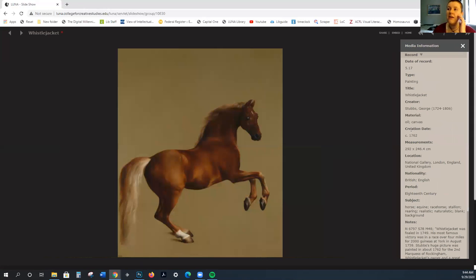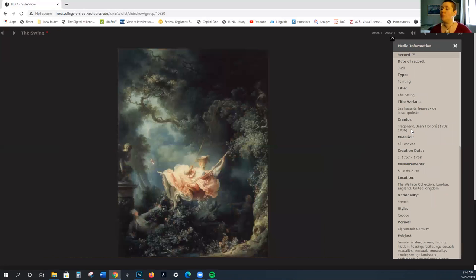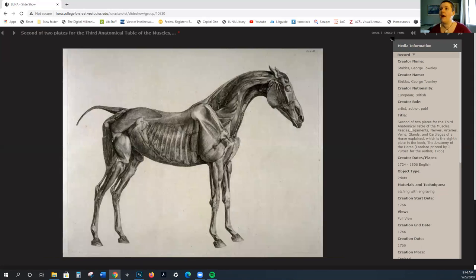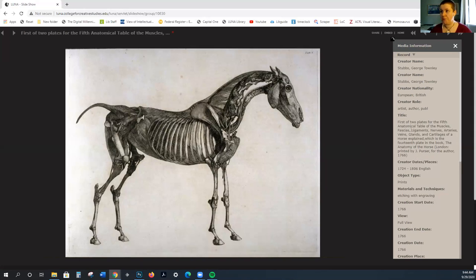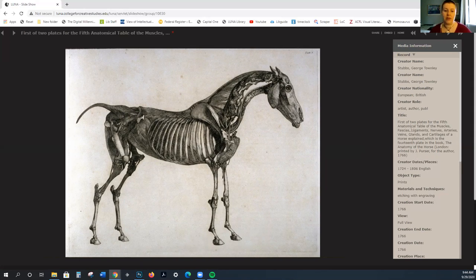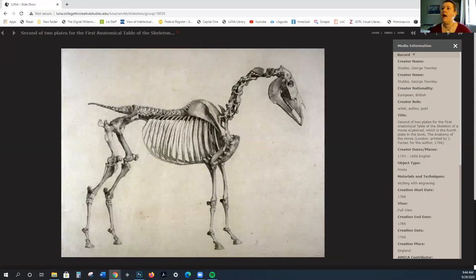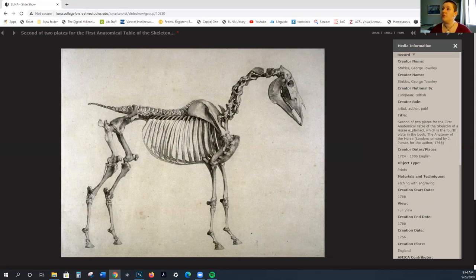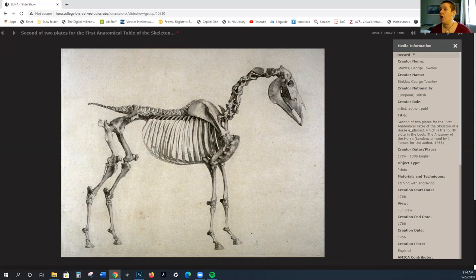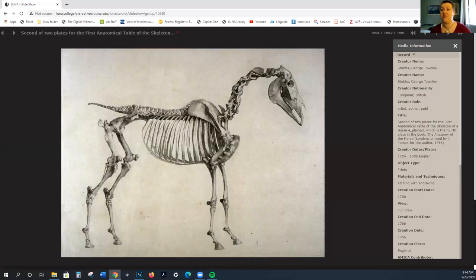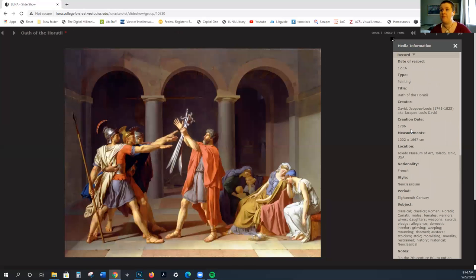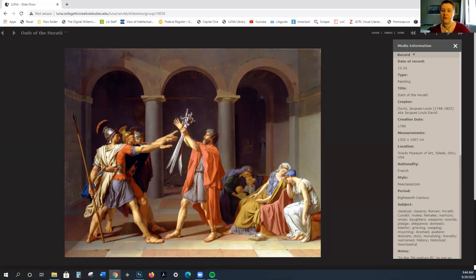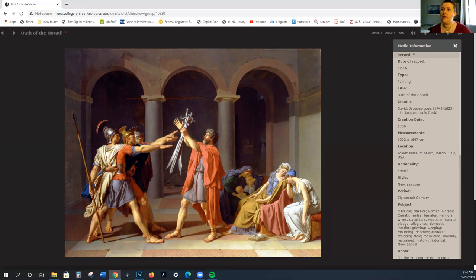Just think about these differing ideals that we have going on. Admittedly, the swing is French, whereas Stubbs is British. We do have different countries coming into play, but it is just worth considering that these things are all occurring at the same time. I'm going to talk a little bit about the French Revolution, and then we'll dive into David and discuss why the neoclassical period started to wane.